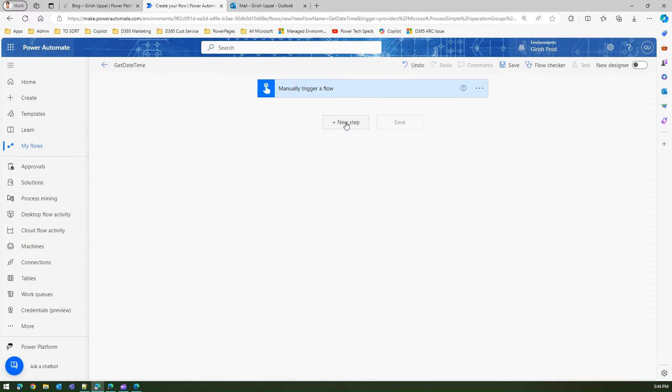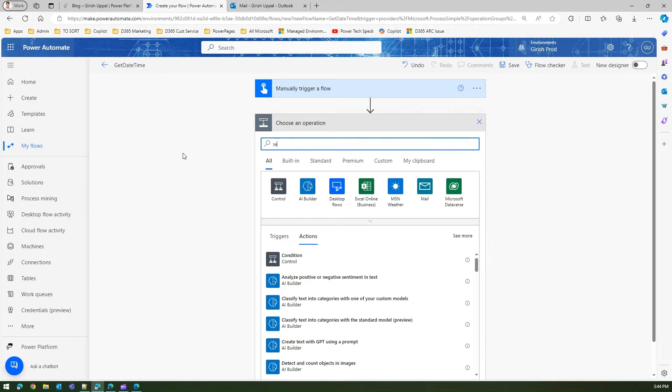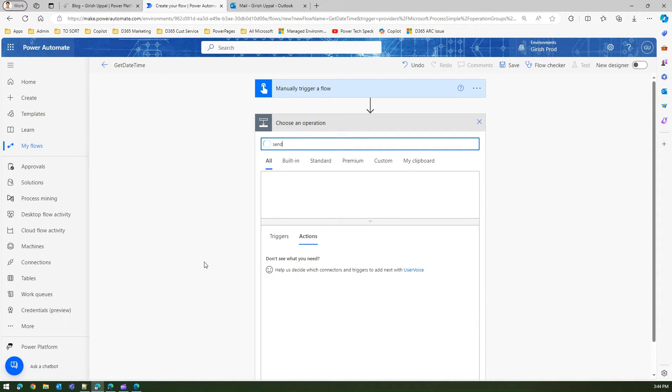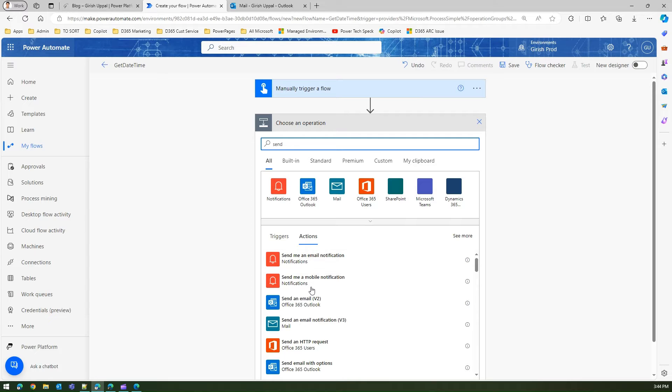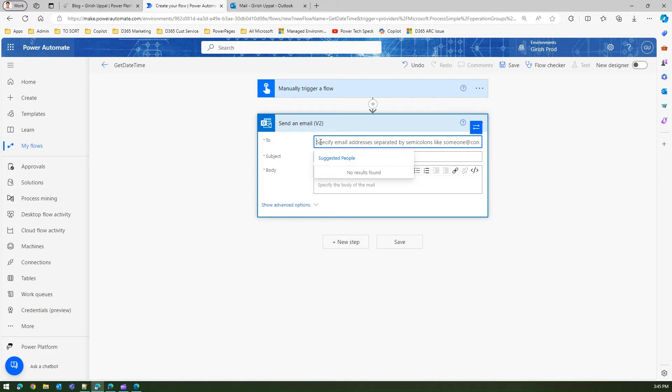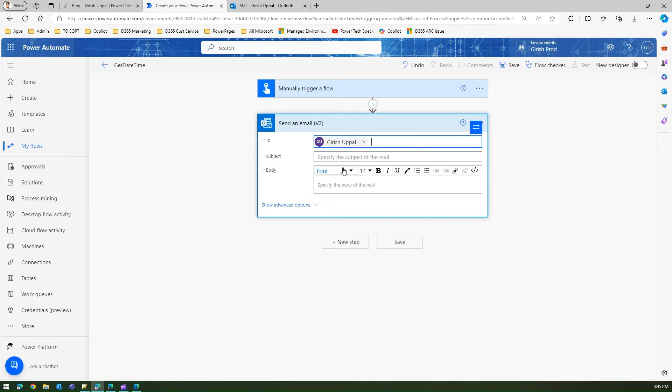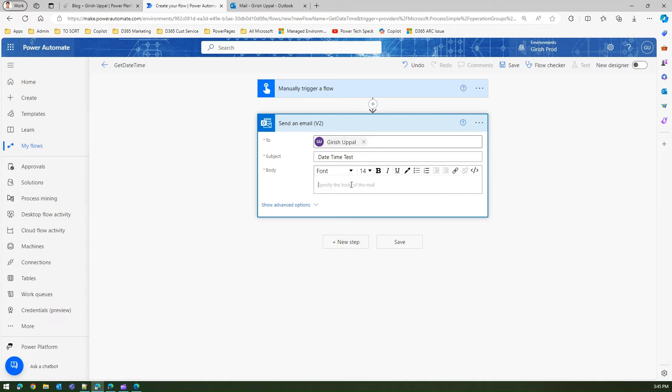Since it's a manual trigger, I'm going to quickly send an email using the send an email connector of Office 365 Outlook. I'm going to send this to my ID with subject 'date time test'. This is just a test email, nothing fancy, just creating the template for me to send an email.